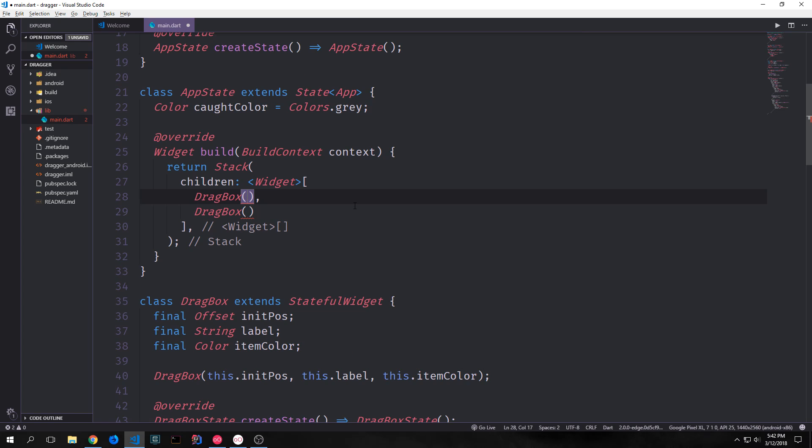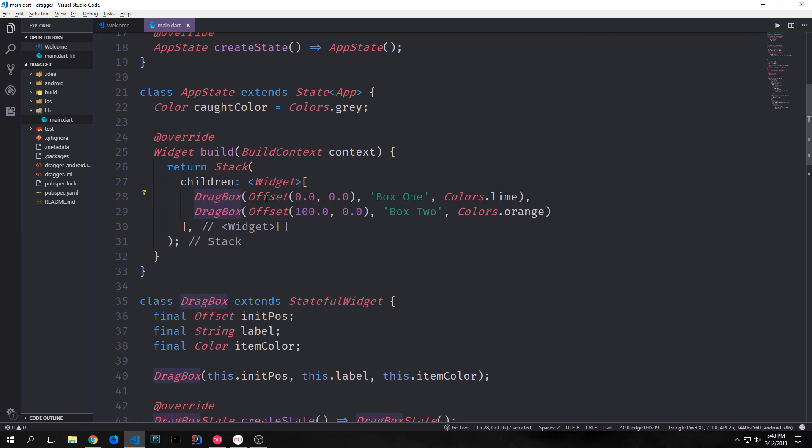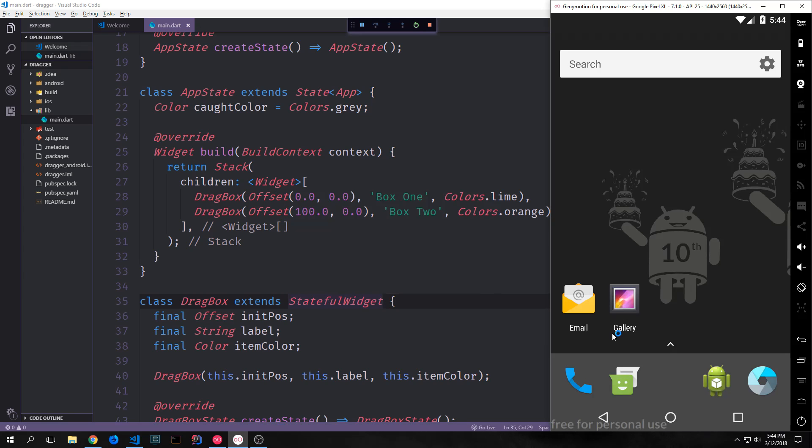All right, so now let's take our drag boxes and instantiate them inside of our stack. And then we'll take a look at what they look like inside of our application. So we can create two drag box. I'll give this first one an offset of 0.0 and 0.0. So it'll be in the top left corner. We'll give it a label of box one and then a color of lime. And then I'll give the second one an offset of 100 and 0.0. So it'll be sort of in the middle and the top. It'll have a label of box two and then the colors will be colors.orange. And now let's run this and take a look at it in our emulator.